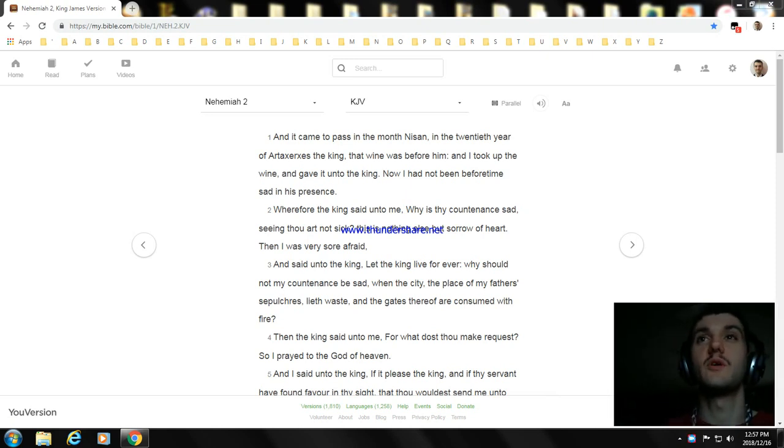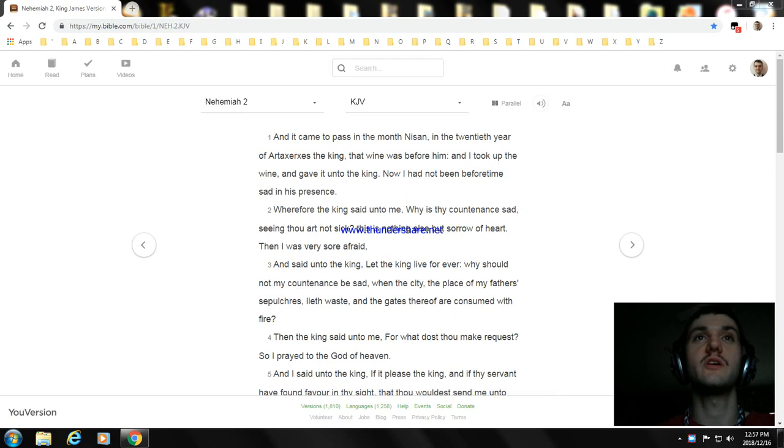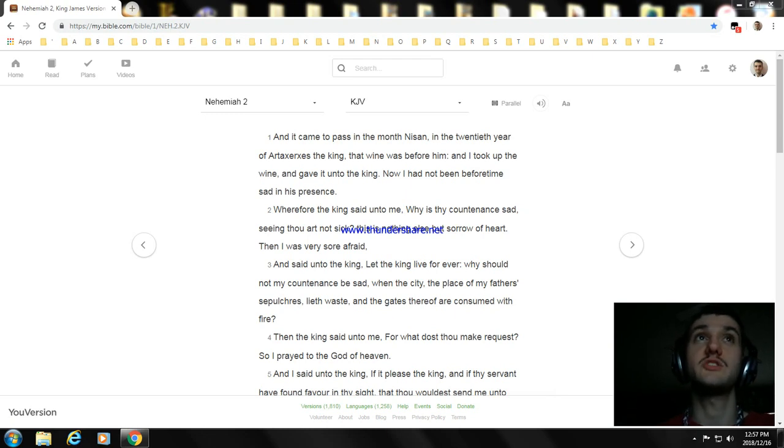Okay, hello everyone. My name is William. Okay, today I'm going to read another part. I'm going to read Nehemiah Chapter 2.